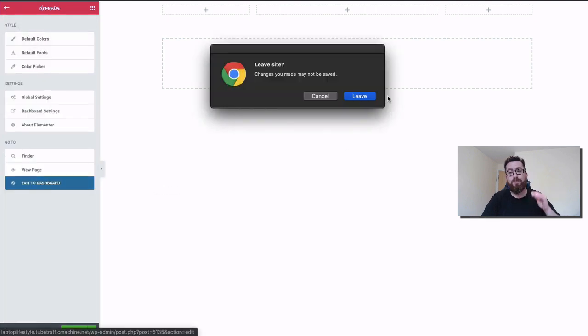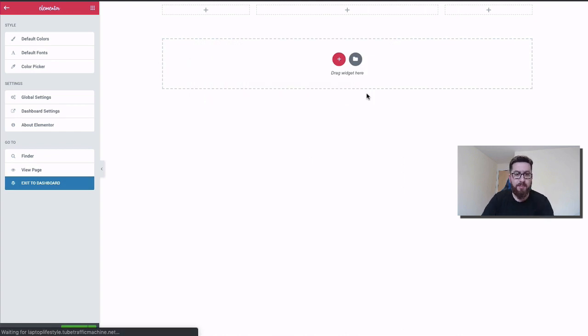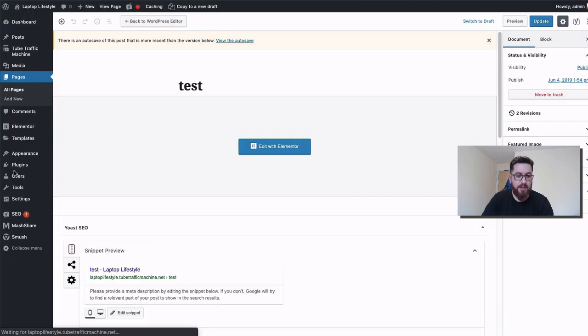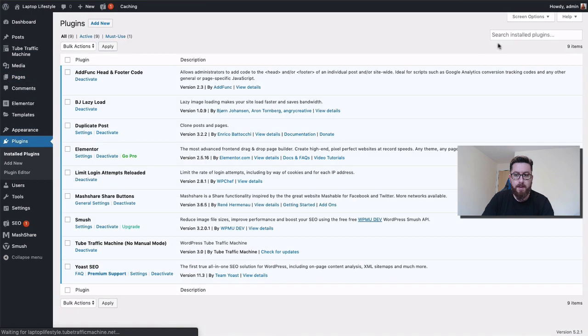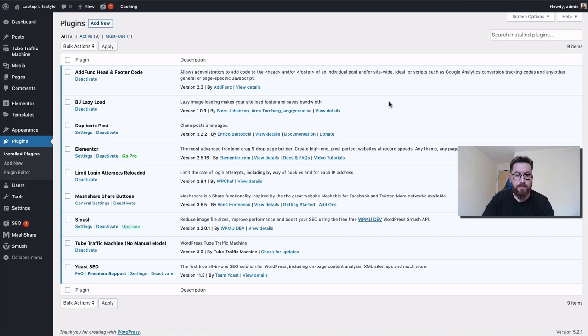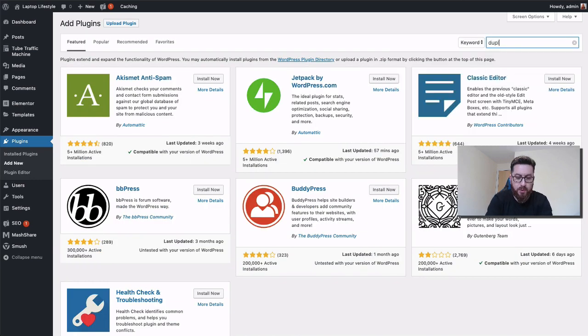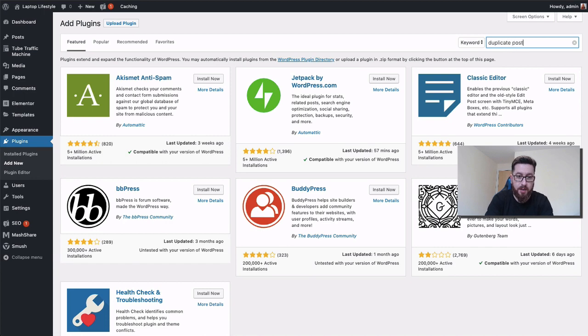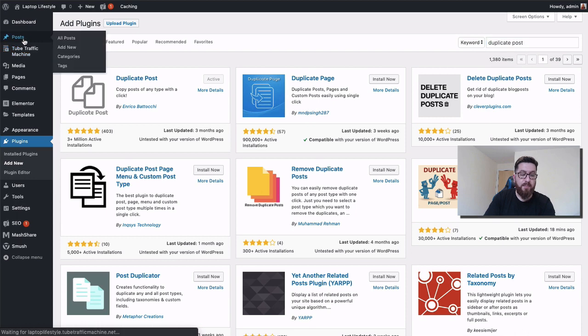The second plugin is Duplicate Post. Let's just go back to the plugin section here just so I can show you the exact one to get. We're going to go to add new and search for 'duplicate post.' There's a few that come up—duplicate page and post.